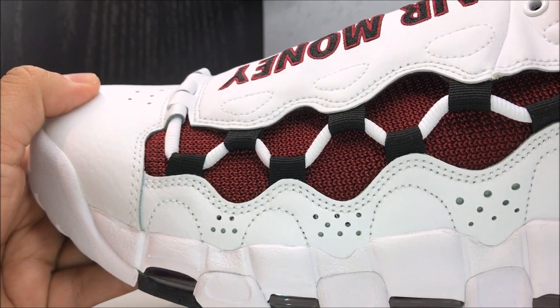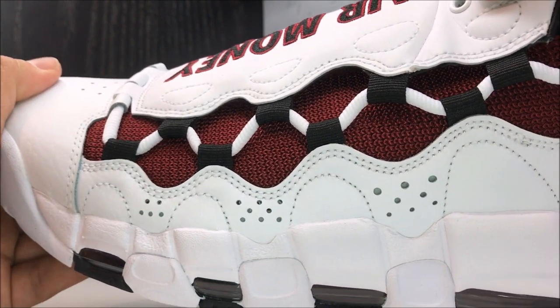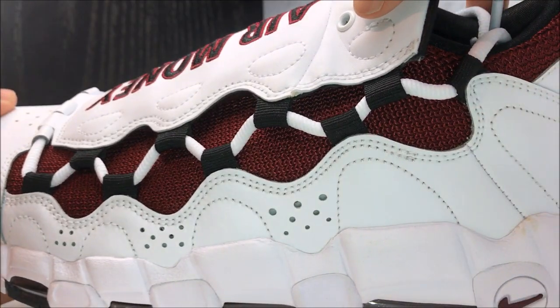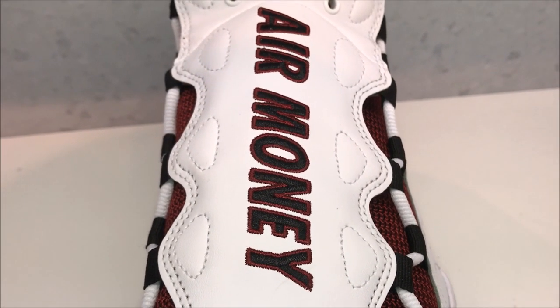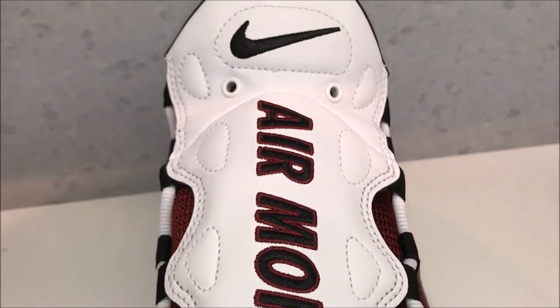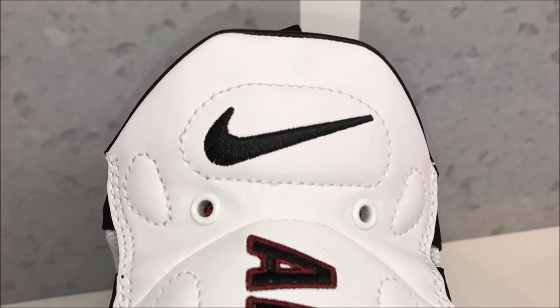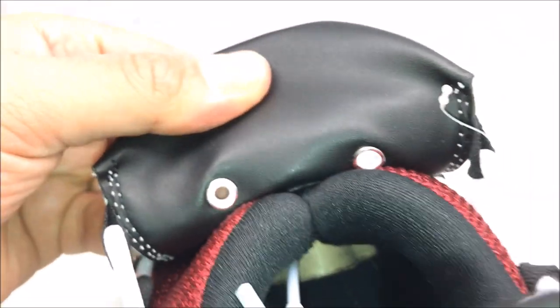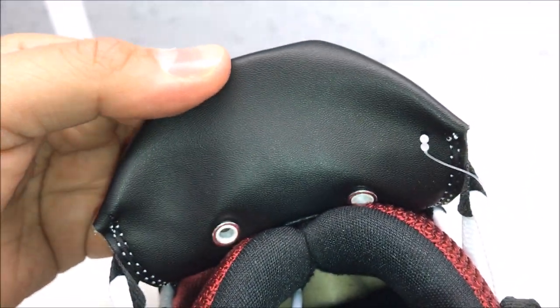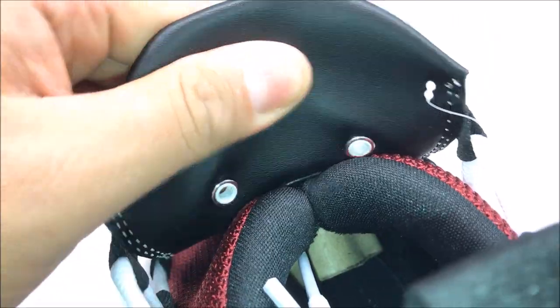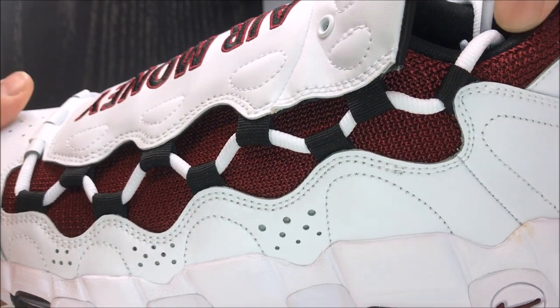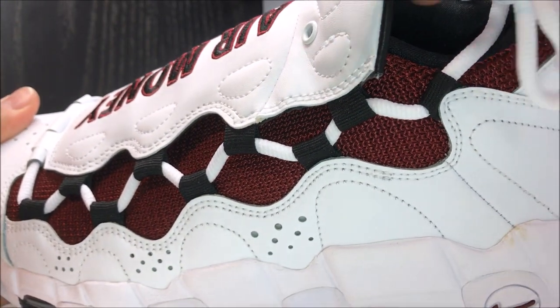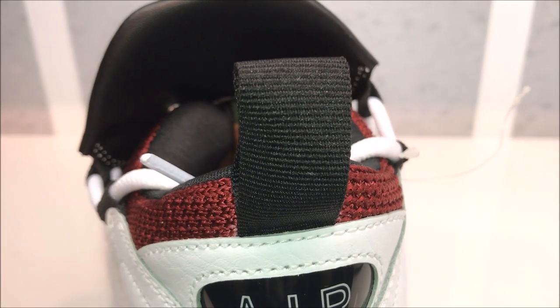Then you see how you've got the laces looping all around the side, latching on to this shroud where it says Air Money going down with your swoosh up top right there. And then behind the tongue, you can see how the laces go in like that. Looking at the side, you see how it laces on the side to hold it in place.